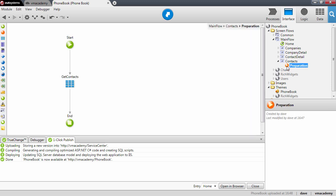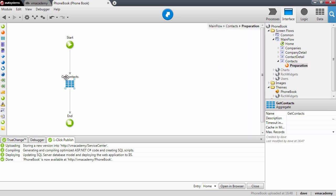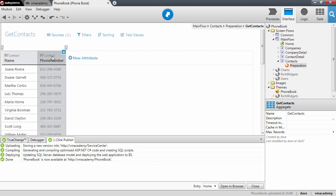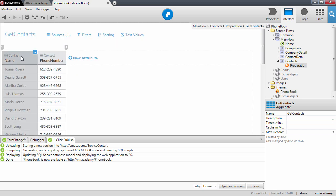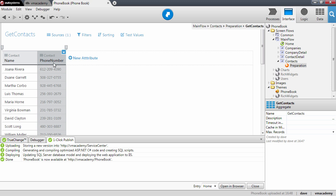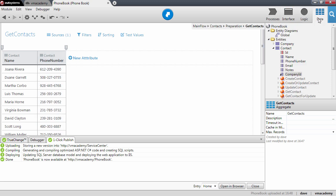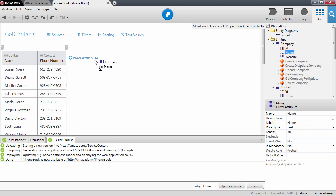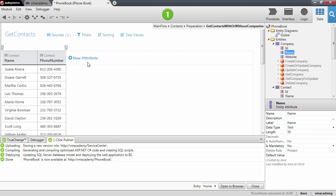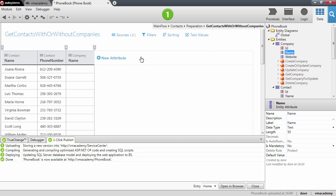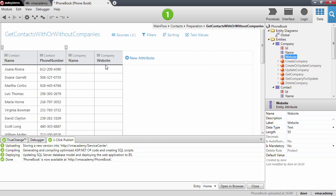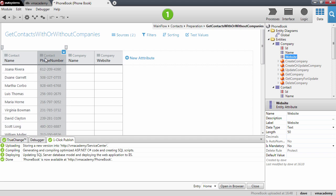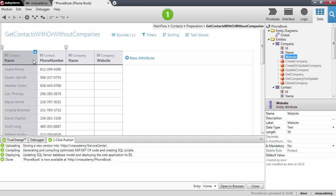So this means that here in the preparation, this aggregate, I will need to return also along with the name of the contact and the phone number, I want to return also the name of the company and also the website. So let's add those attributes to the aggregate: the name and the website. And you will notice that for now they are empty, and they're empty because we haven't associated a company with any of these contacts.